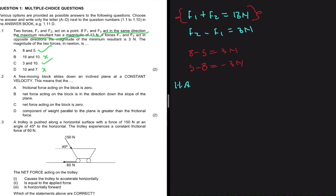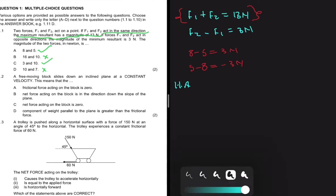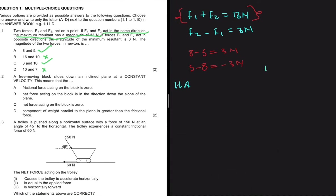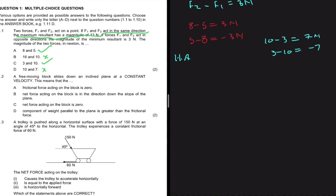For option C: 10 minus 3 equals 7 newtons, and 3 minus 10 equals minus 7. That does not satisfy our condition of 3 newtons. Only option A satisfies both conditions, so the answer for 1.1 is A.